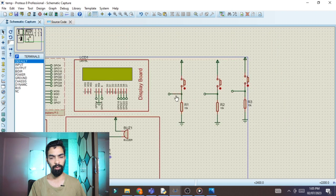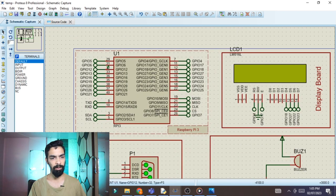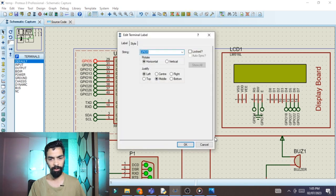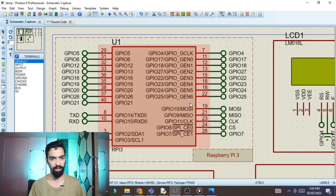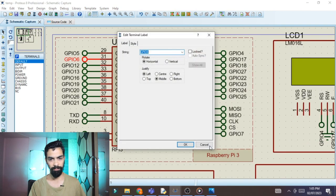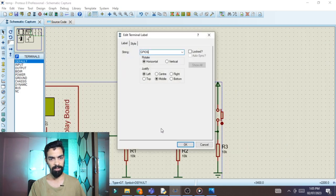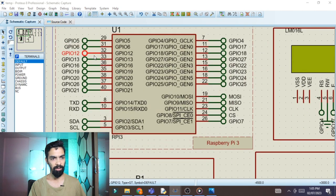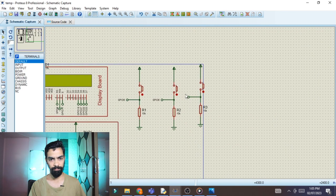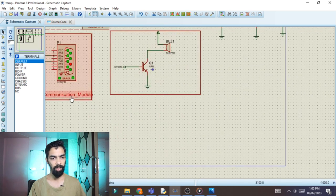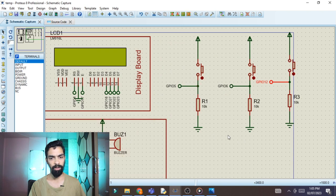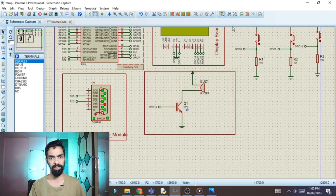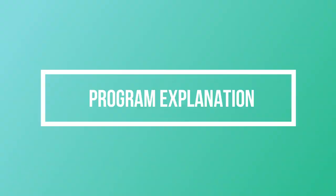Once one switch circuit is complete, select it, copy to clipboard, and paste it three times to get three switches. Connect the three switches to Raspberry Pi pins 29, 31, and 33 — which are GPIO 5, GPIO 6, and GPIO 13. Double-click each default pin and assign the respective GPIO name.